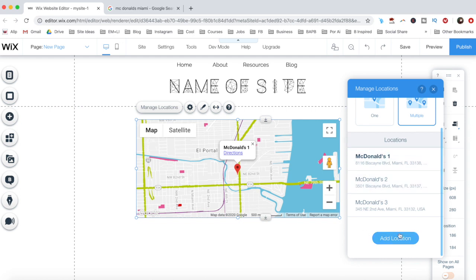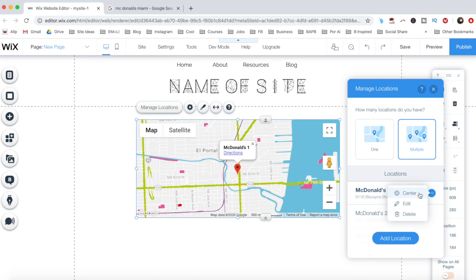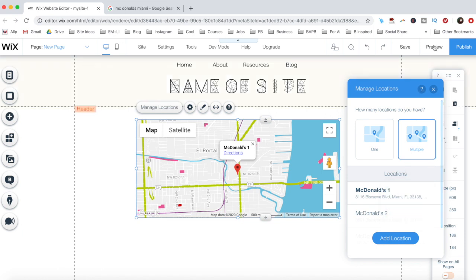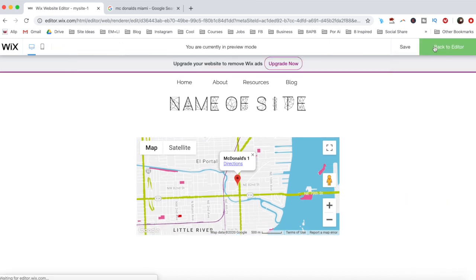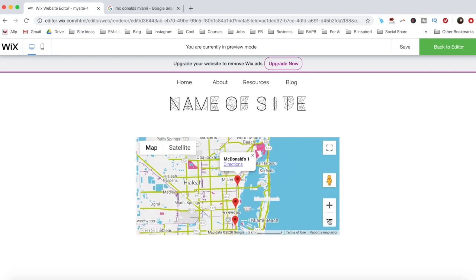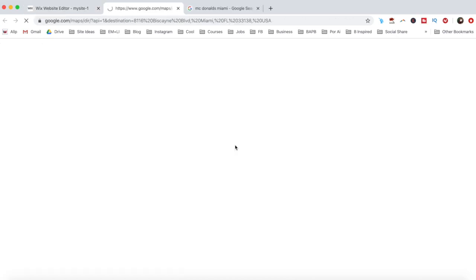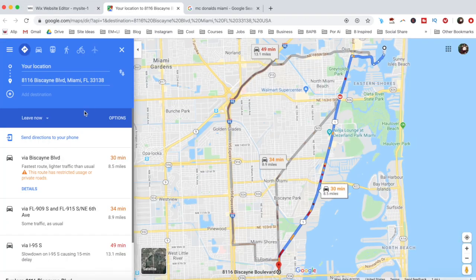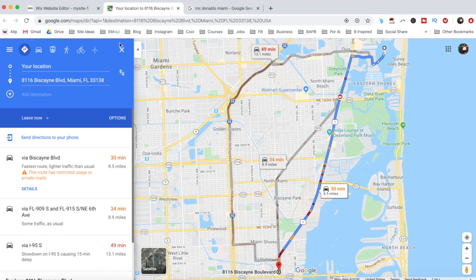For each location that you added, you can click on the three little dots next to it to center, edit, or delete it altogether. When you click on Preview up top, you'll be able to see all of your locations on the map, as well as click on Directions on their individual pin to discover which one is closest to your current zip code or location.